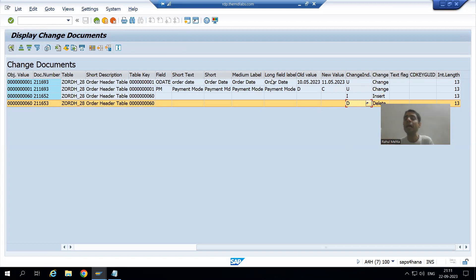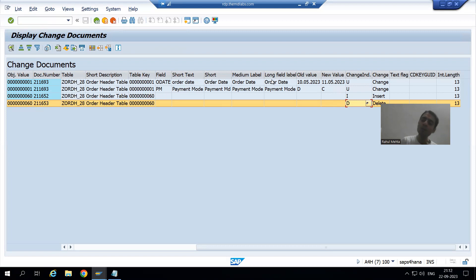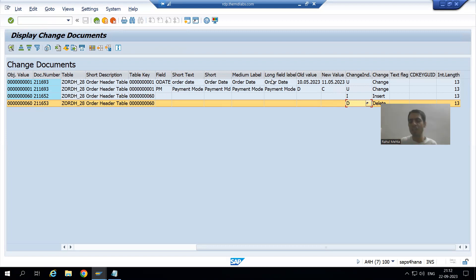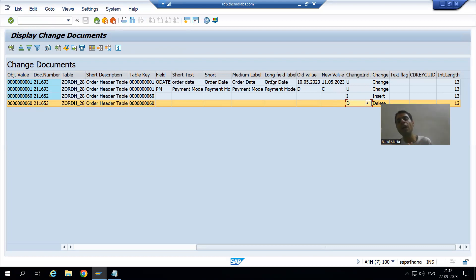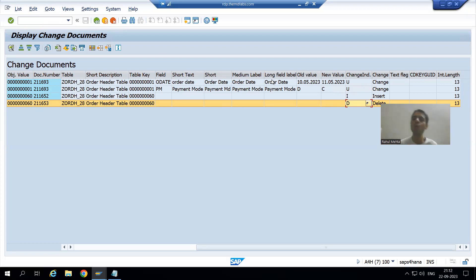So the summary of this video: we ran the program in debugging mode and then checked the log in the CDHDR and CDPOS tables. In the next video we will cover the log as part of the modify operation. There is no separate logic for modify because modify is just insert plus update — for an existing record it updates, for a non-existing record it inserts. We will handle both scenarios in the next video.